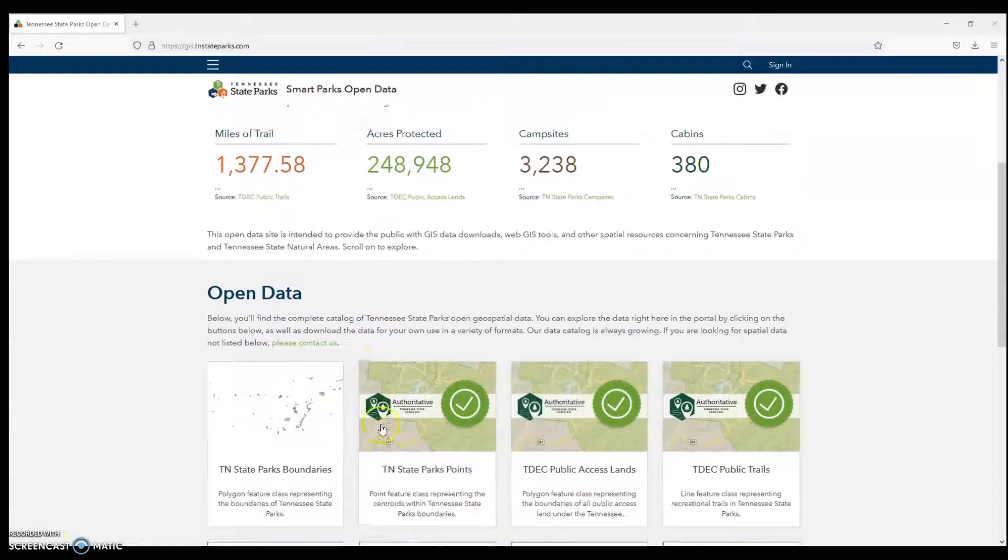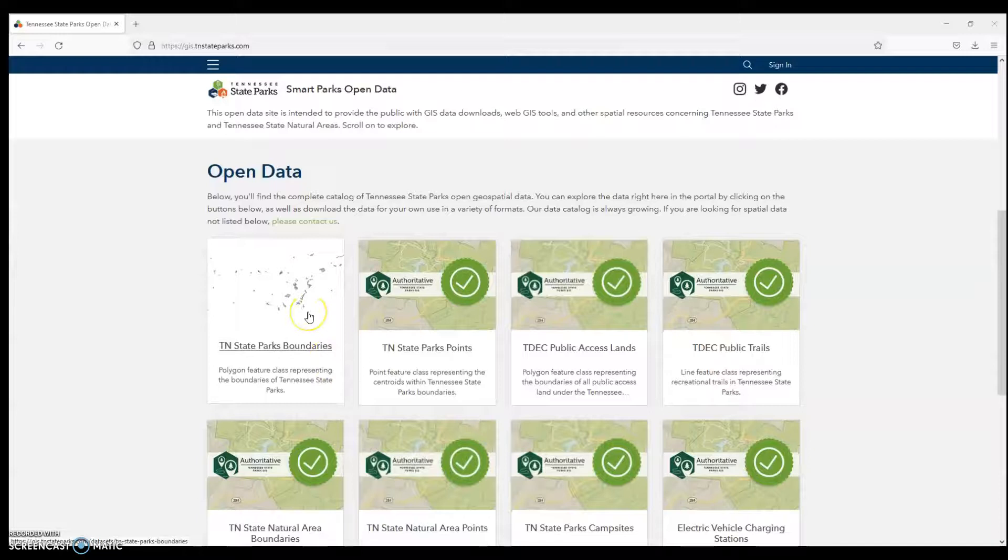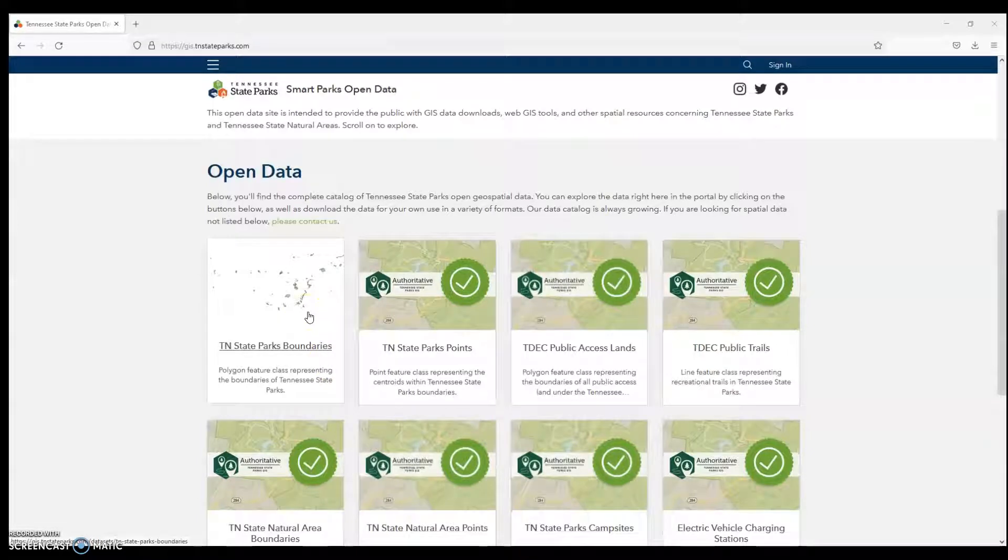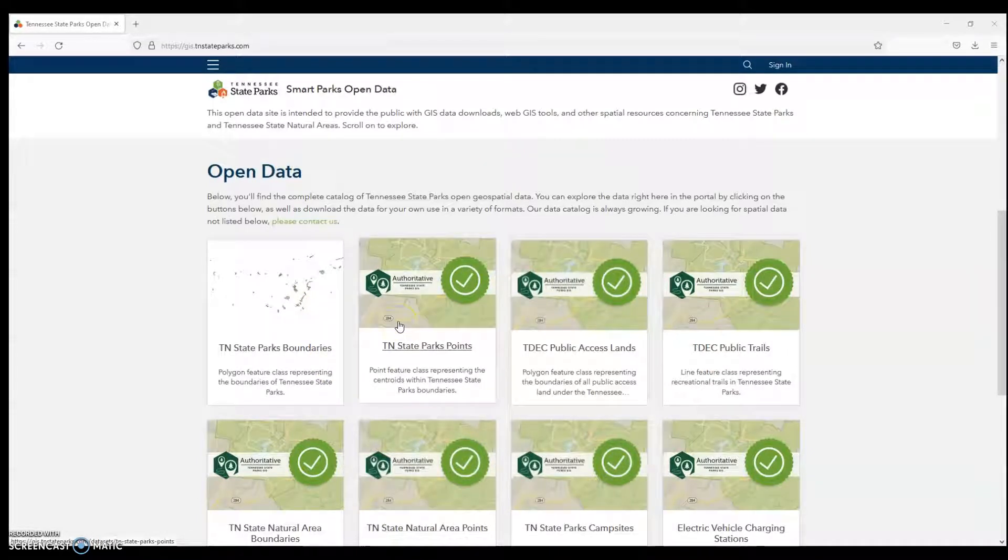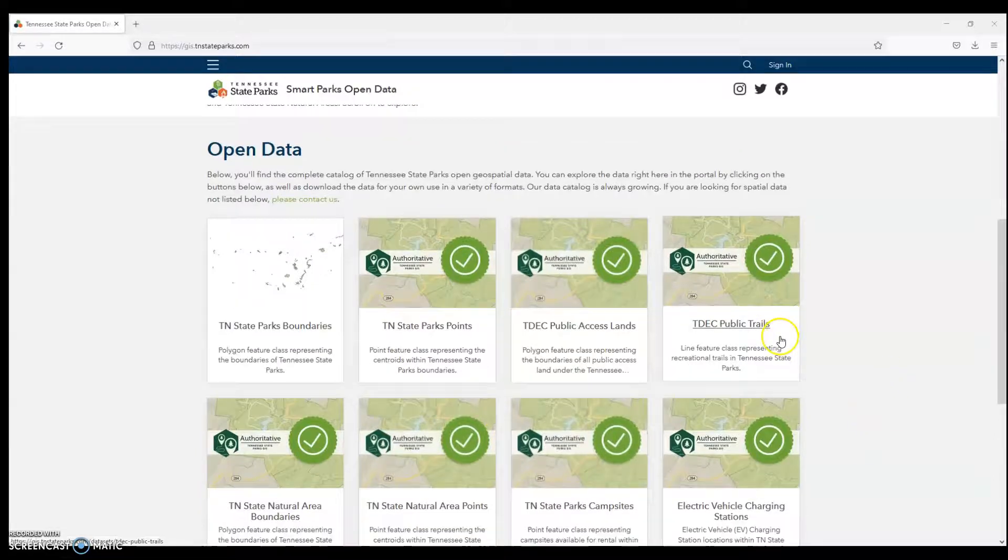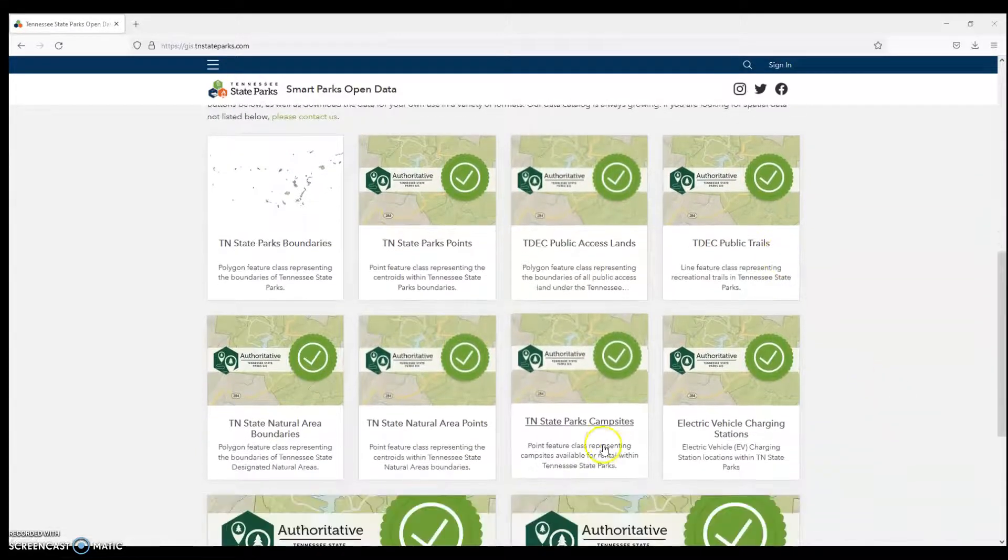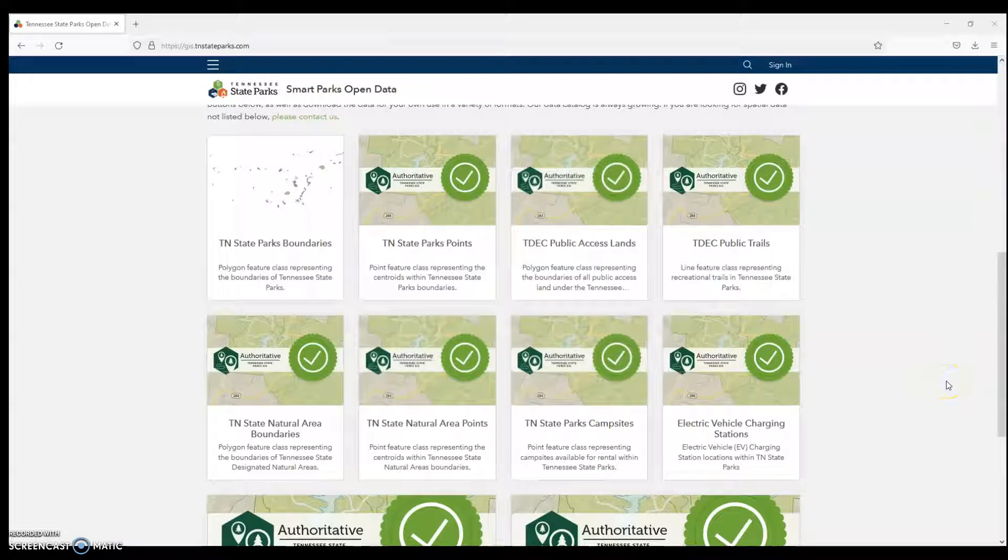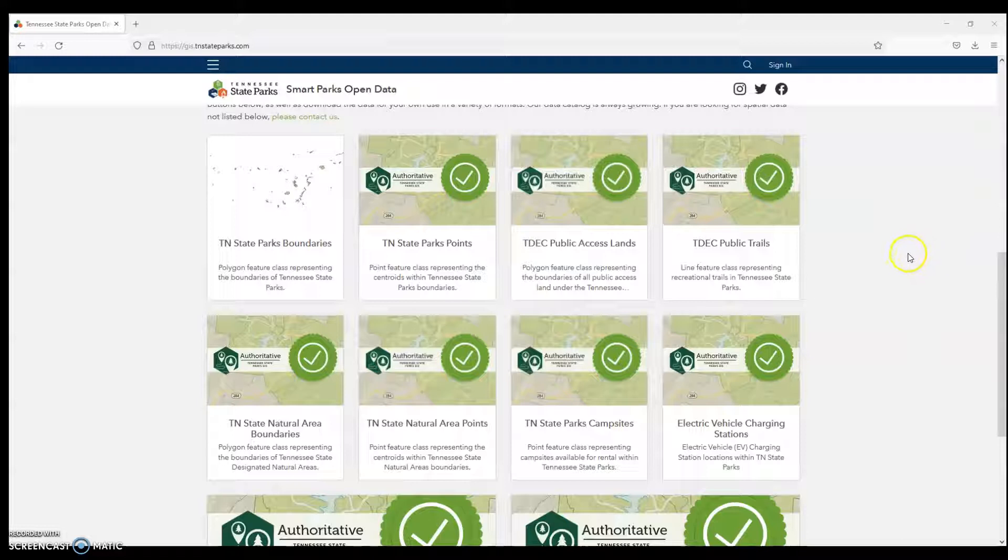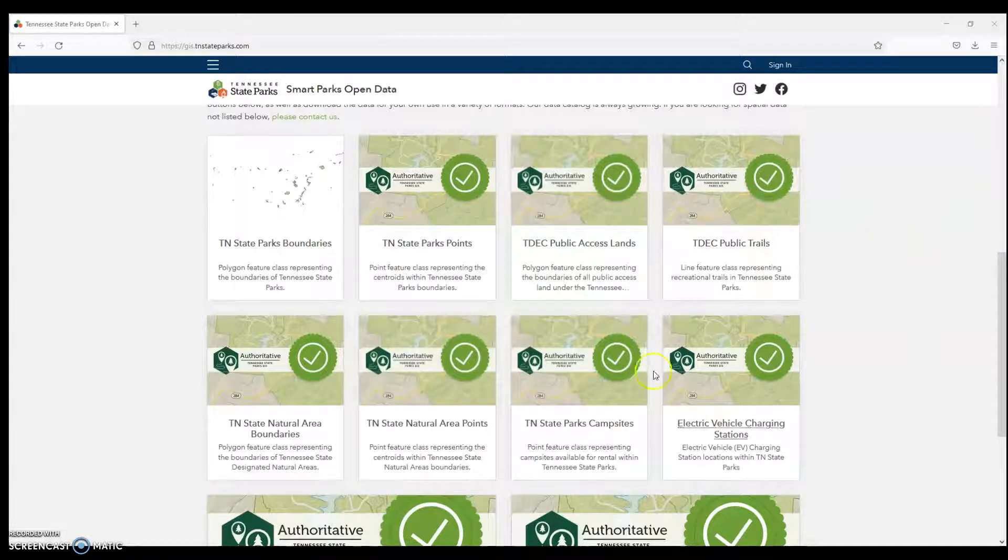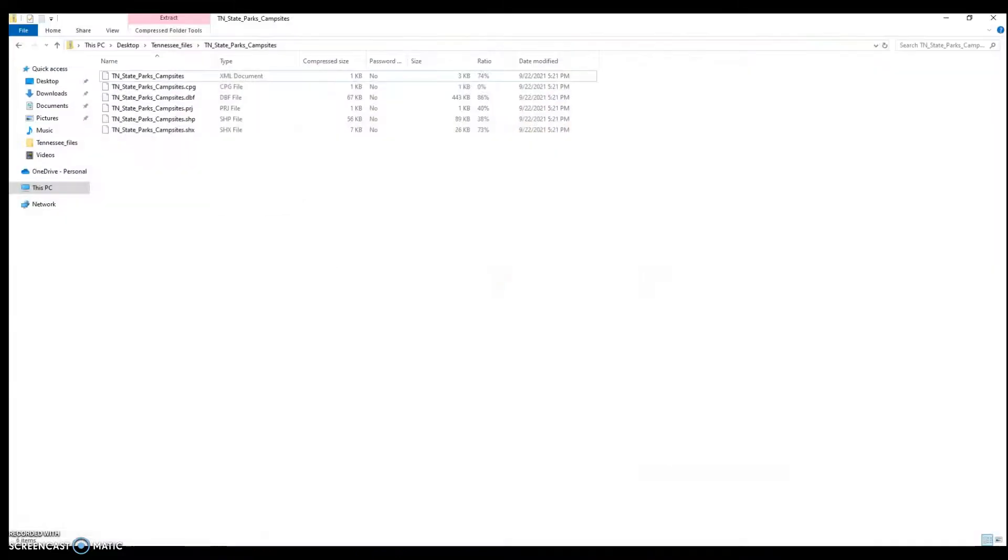I'm going to go down and see what they've got. They've got Tennessee State Park boundaries, the center points for those boundaries, public trails, and campsites. Now, I've already downloaded the files that I need to save time. Sometimes, the file sizes can be quite large and take a few minutes to download. But let's go see what makes up one of these file types.